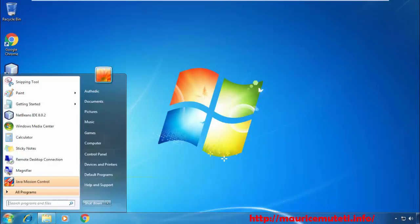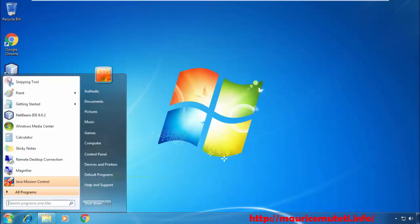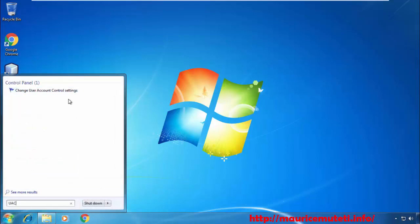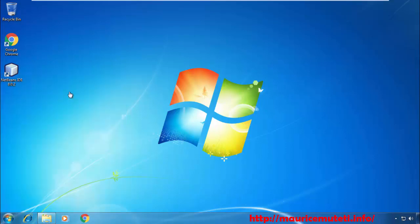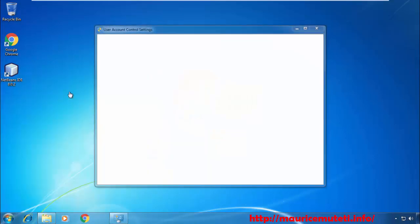Hit the Start menu button. Type UAC, then select Change User Account Control Settings from the list of found results.